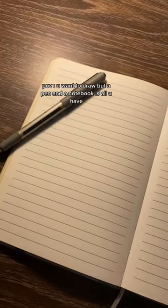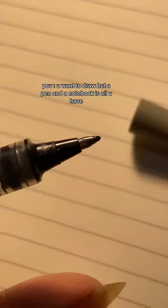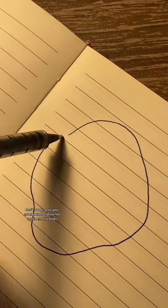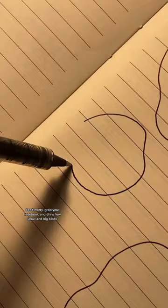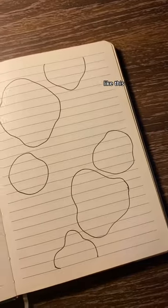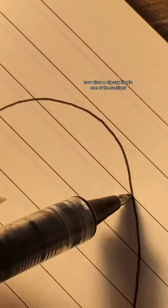Pav, you want to draw but a pen and a notebook is all you have. Don't worry. Grab your notebook and draw a few small and big blobs, like this.